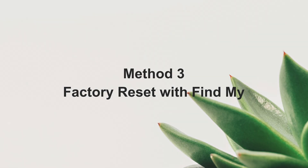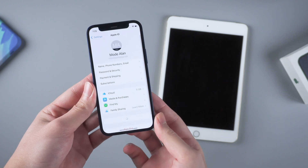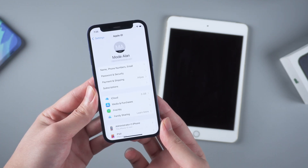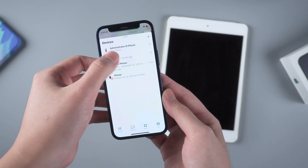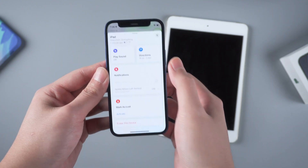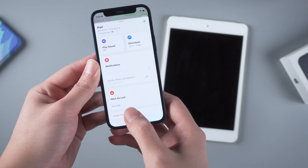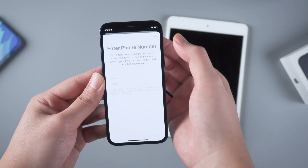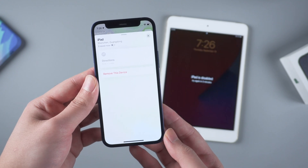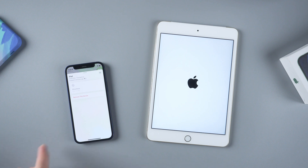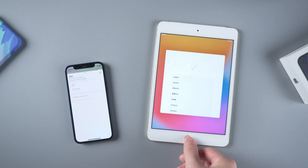If the iPad has Find My turned on, we can also try using iCloud to factory reset the iPad. In order to do this, we will need another iDevice which is also logged in with your Apple ID. Then go to the Find My app, select your device in the list, and tap erase this device. The iPad will be factory reset wirelessly, and when it finishes, the passcode is now removed.